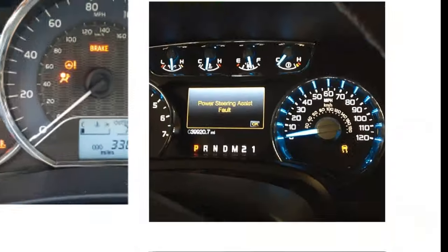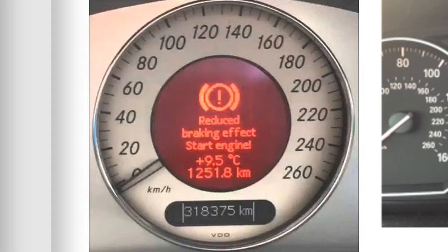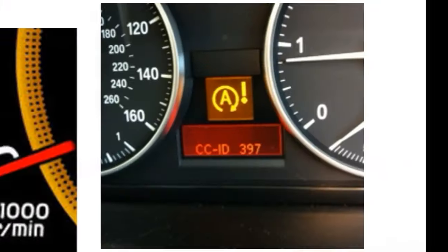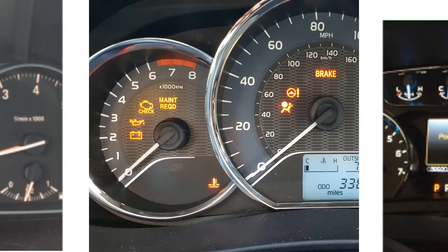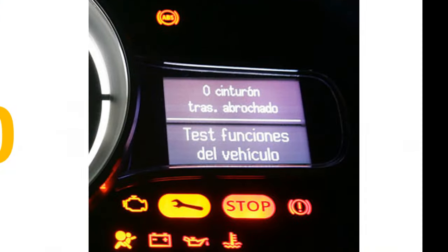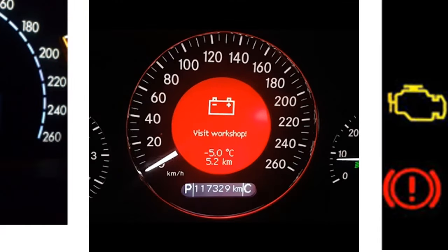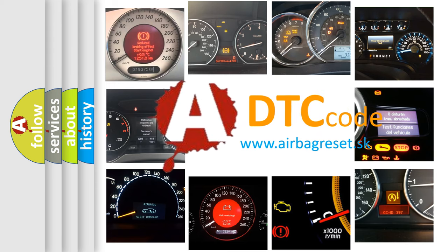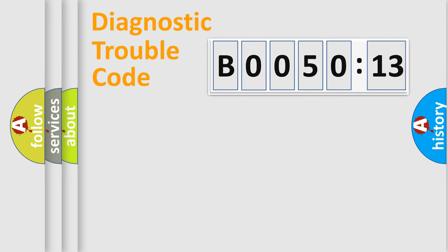Welcome to this video. Are you interested in why your vehicle diagnosis displays B0050-13? How is the error code interpreted by the vehicle? What does B0050-13 mean, or how to correct this fault? Today we will find answers to these questions together.